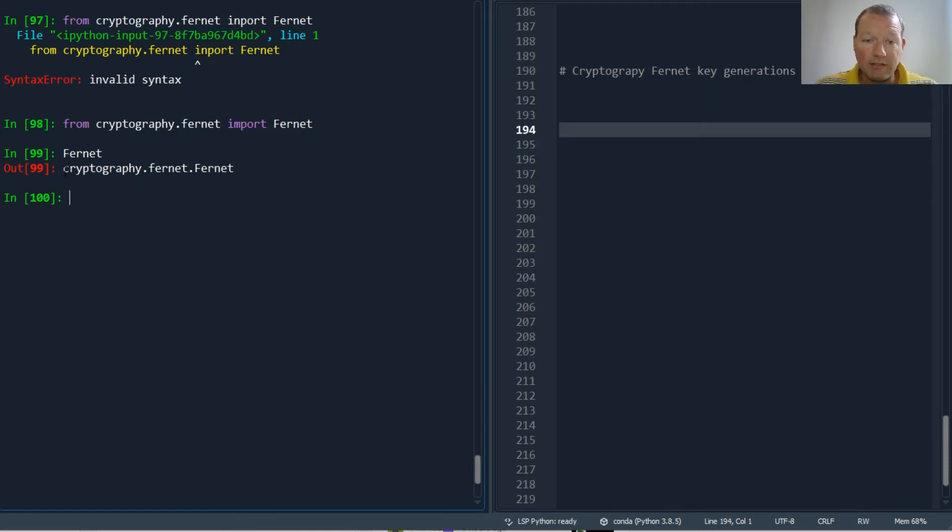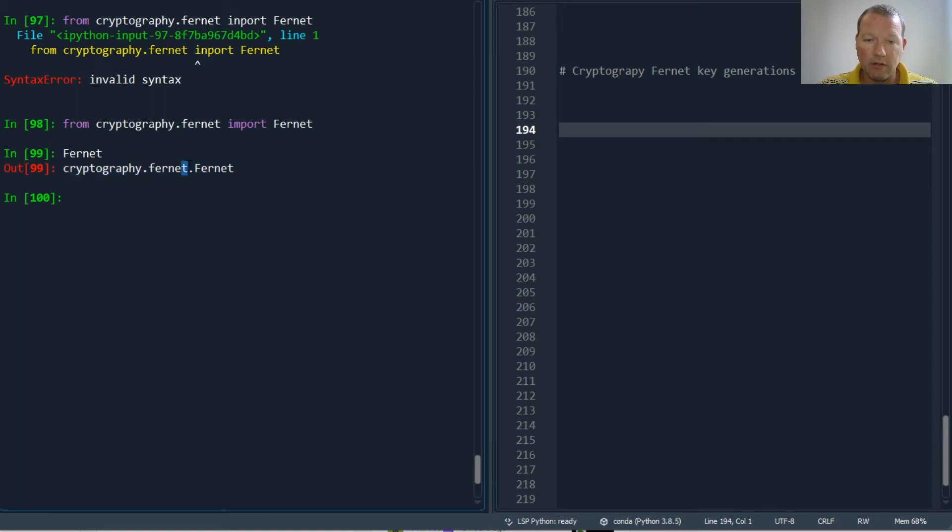This is the actual object where it is. So this is the package, this is the module, and then this is the class.